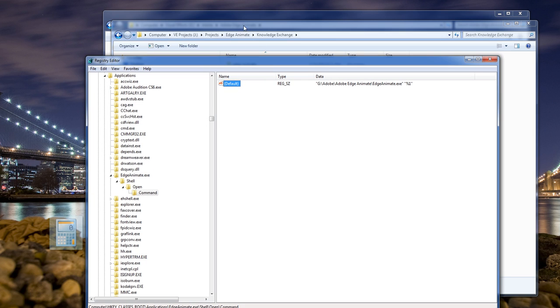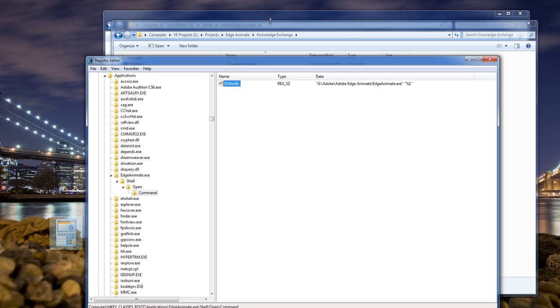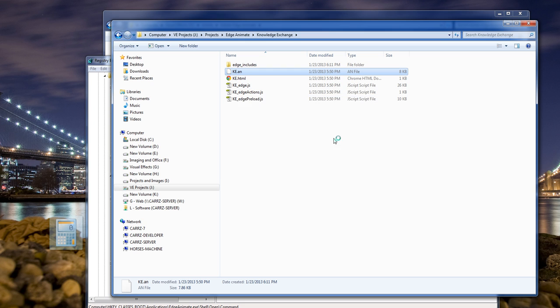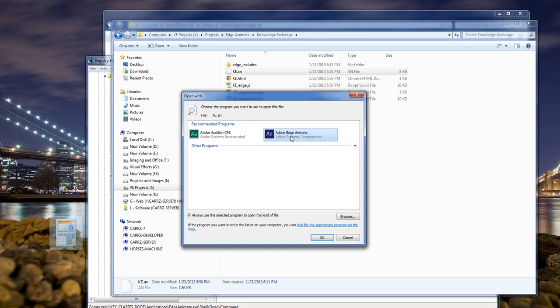And then you go back into here. Right click. Now it gives you a drop-down list with Adobe Edge right there. You choose Default Program. Make sure you click it. Make sure you check Always Use the Selected Program and click OK.